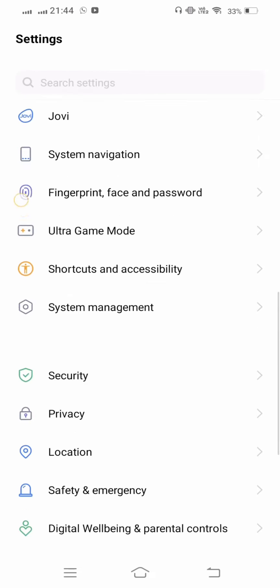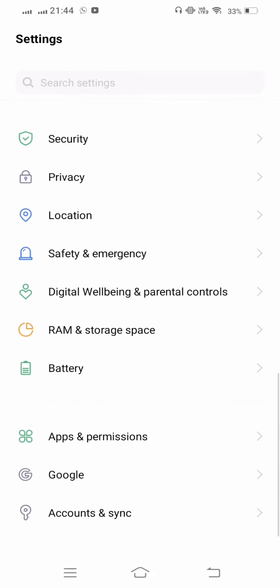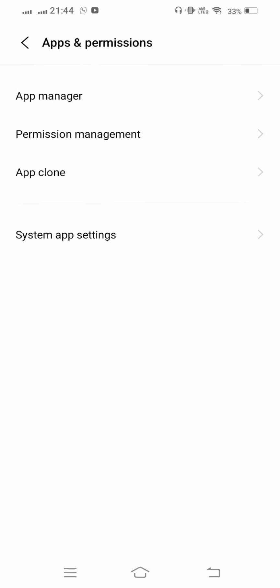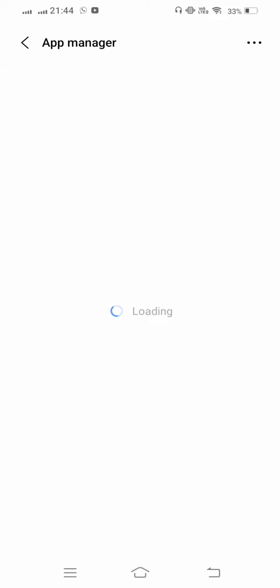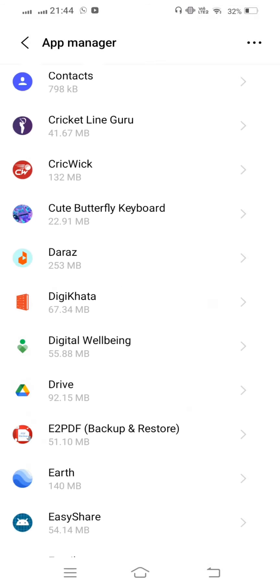Scroll down, open Apps and Permissions, and tap on App Manager. Wait a few seconds and scroll down.